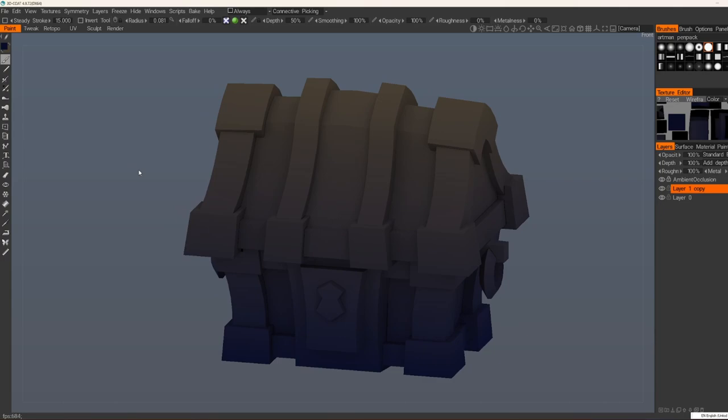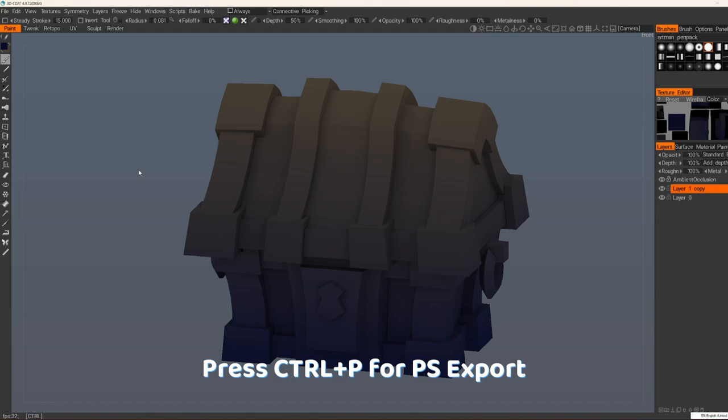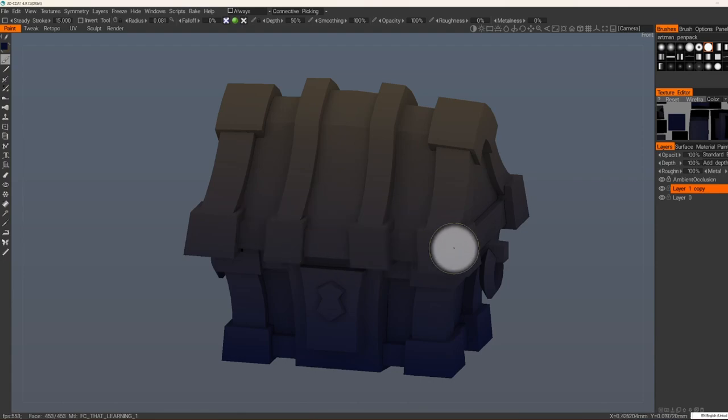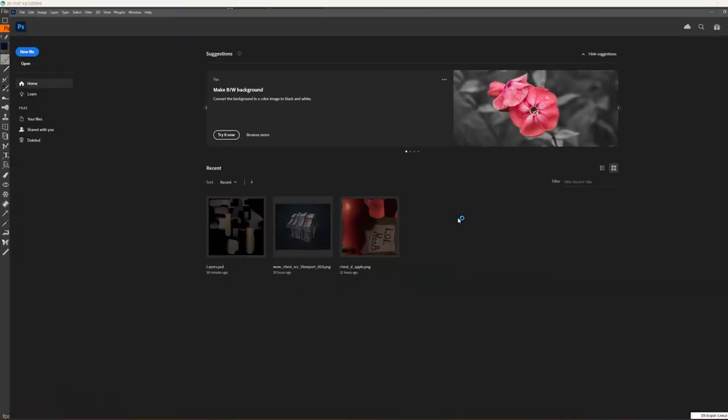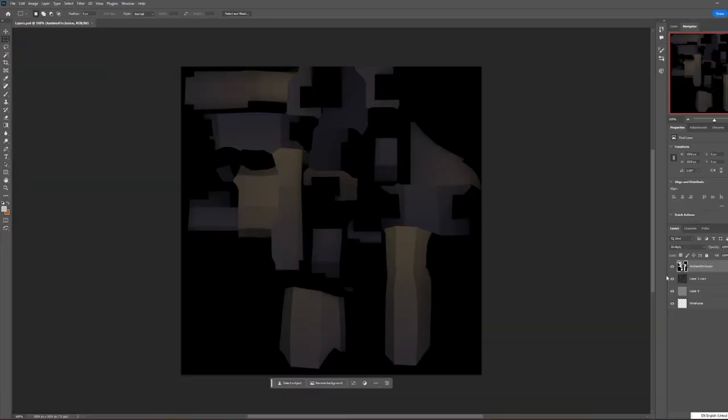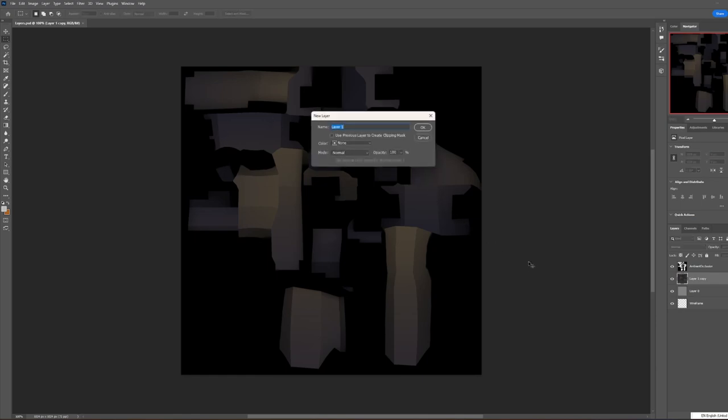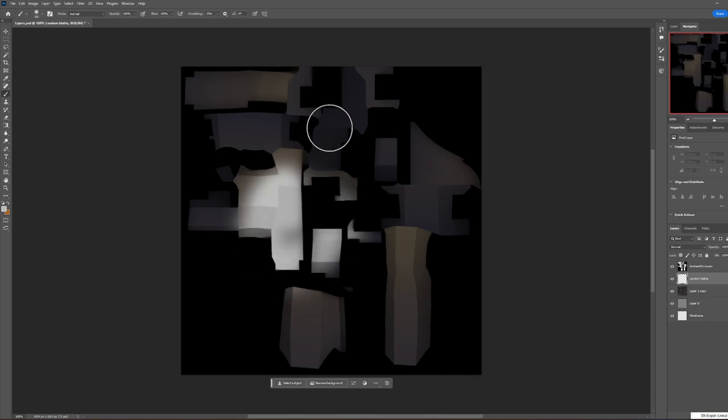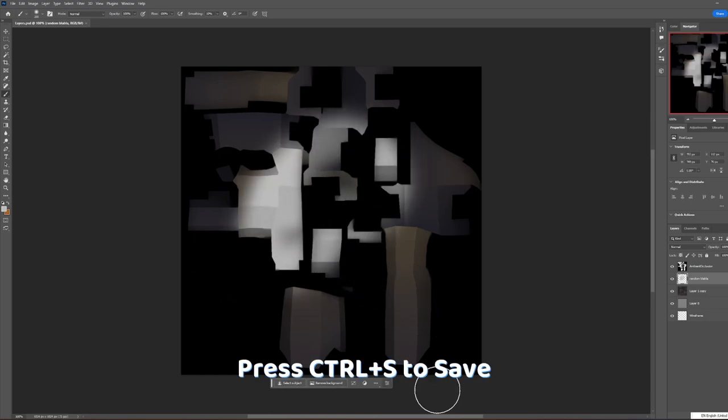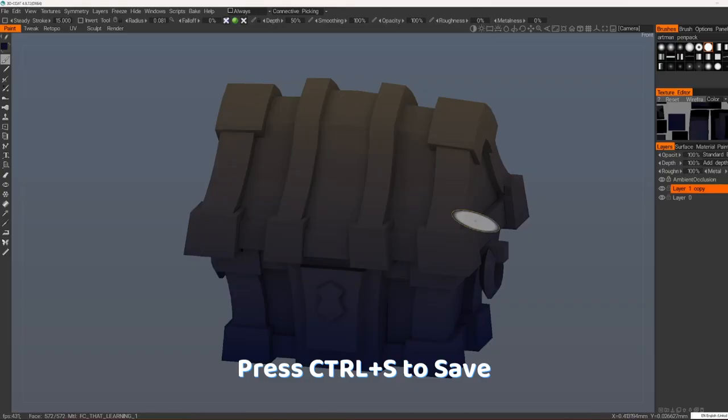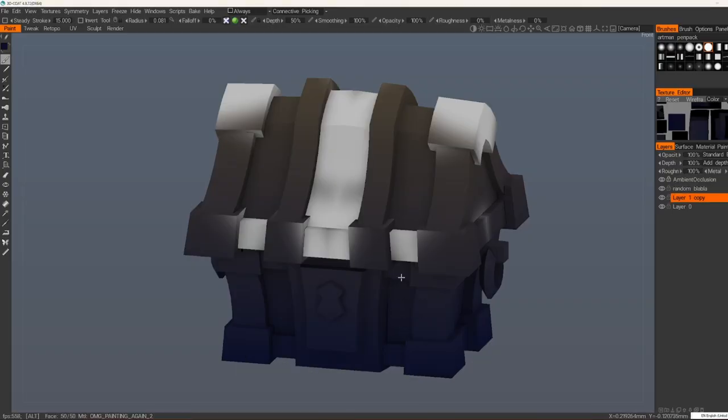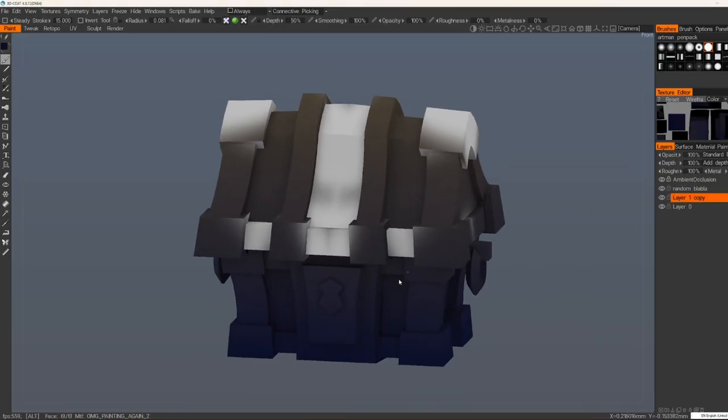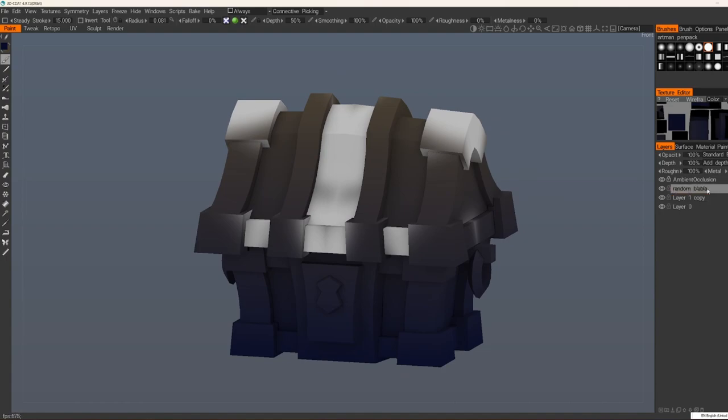Another stuff I'm using is an export to Photoshop. You press Ctrl P, choose your UV set. And in Photoshop you can use any tools. You can create new layers. You can paint here whatever you want. Save it, and it will export everything to 3D Coat.